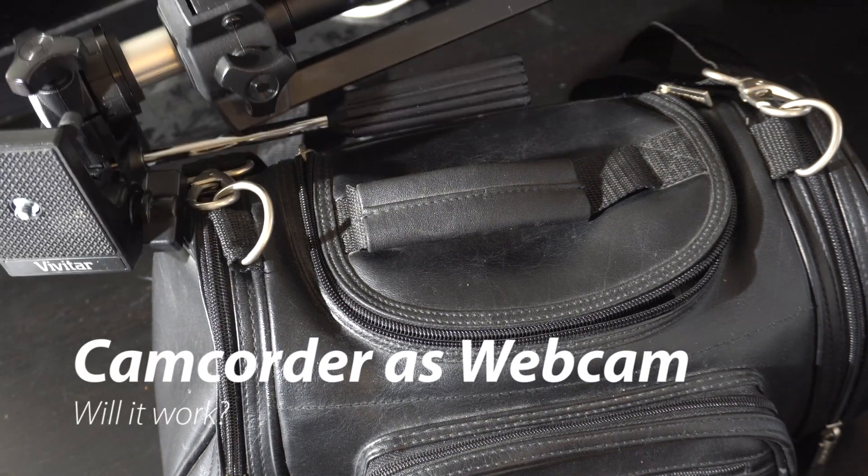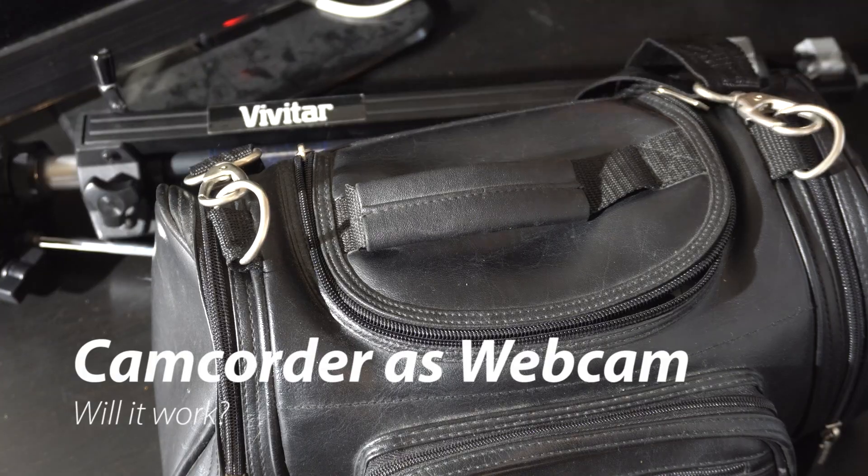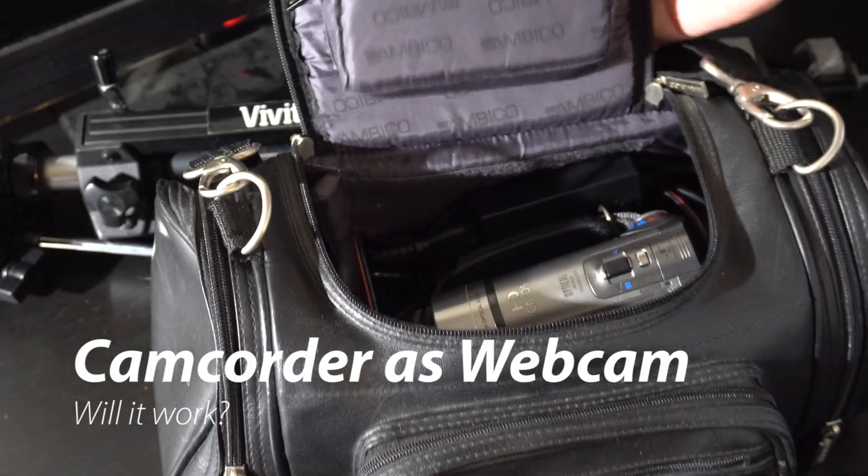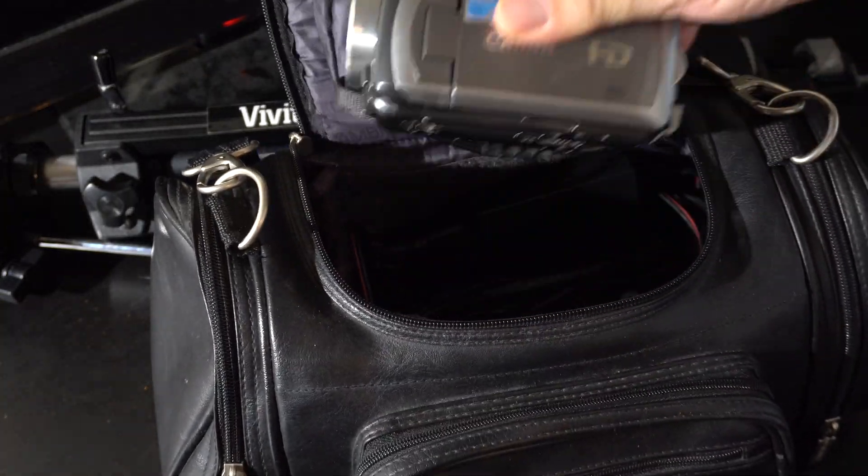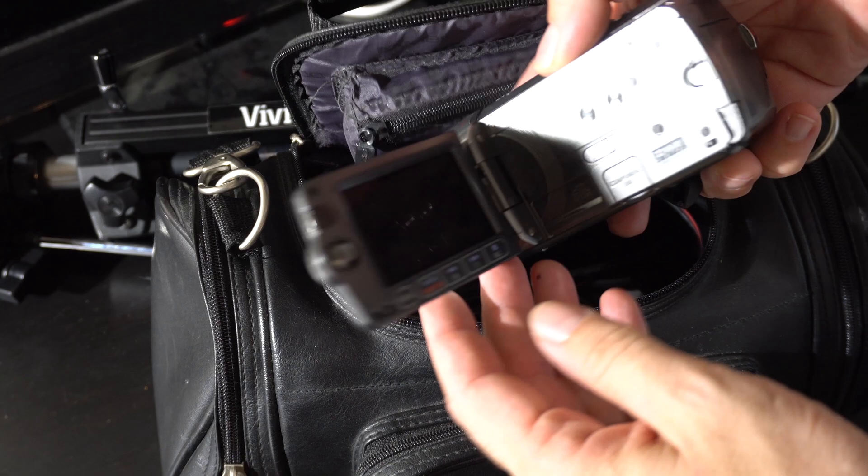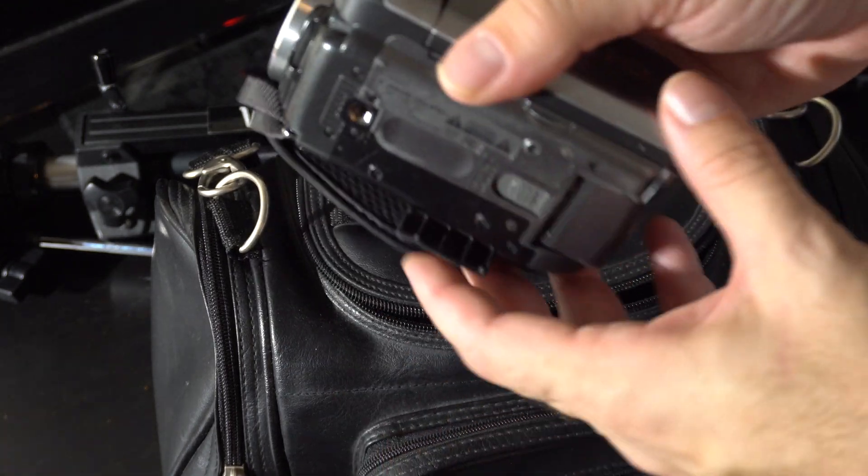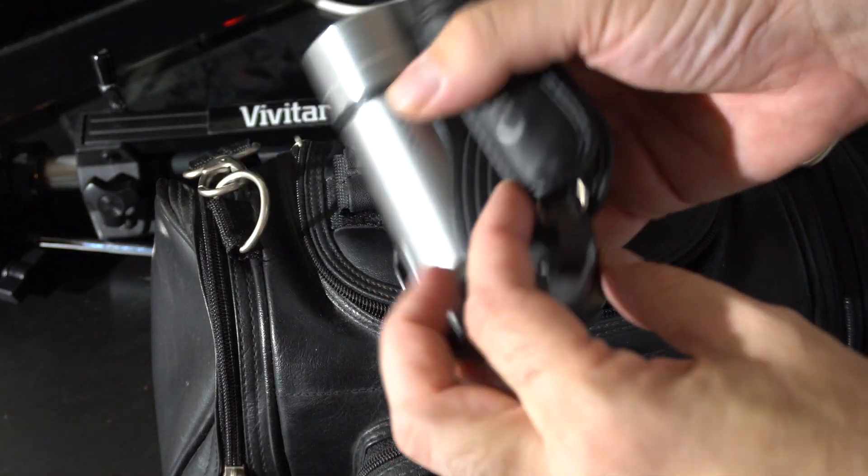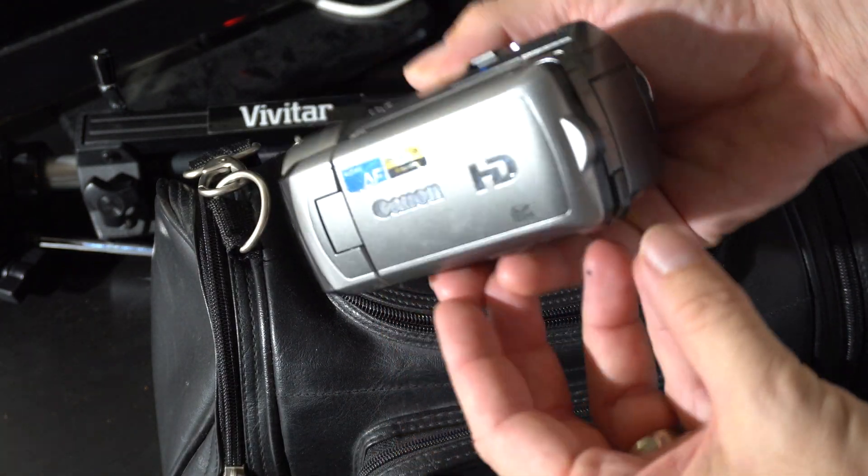Welcome back to another video. Hey, you remember camcorders? Yes you do. You're probably too young. Well, if you still have a camcorder lying around, we're going to show you a way to bring it back to life as a video conferencing webcam for Microsoft Teams or Zoom or whatever.